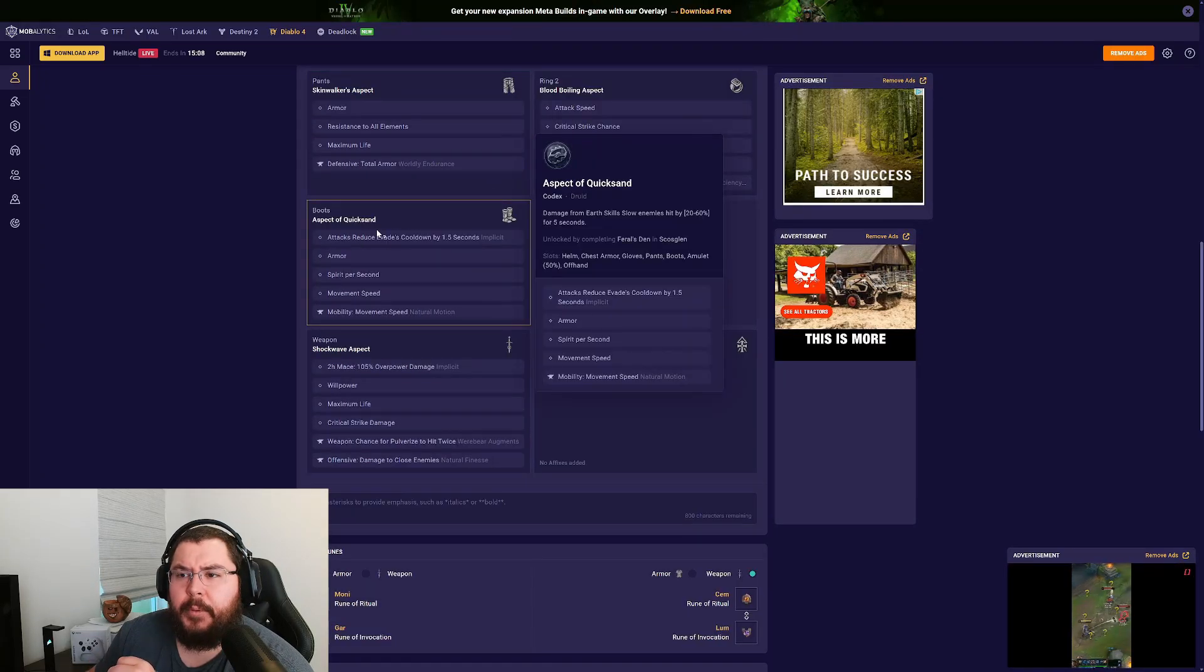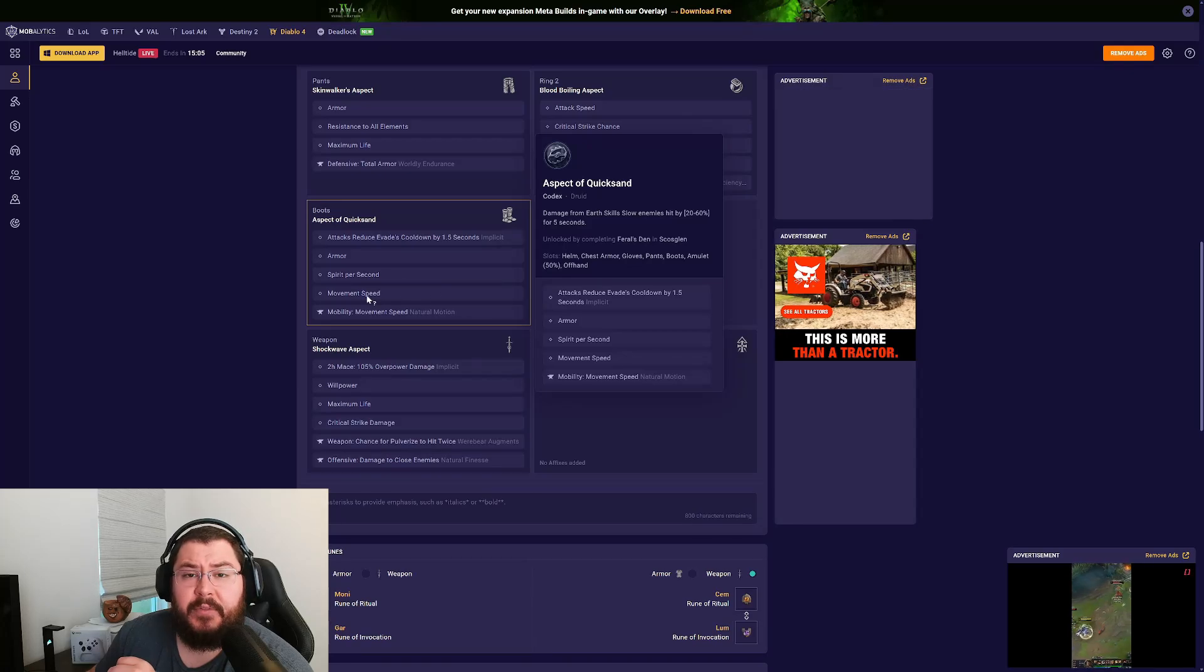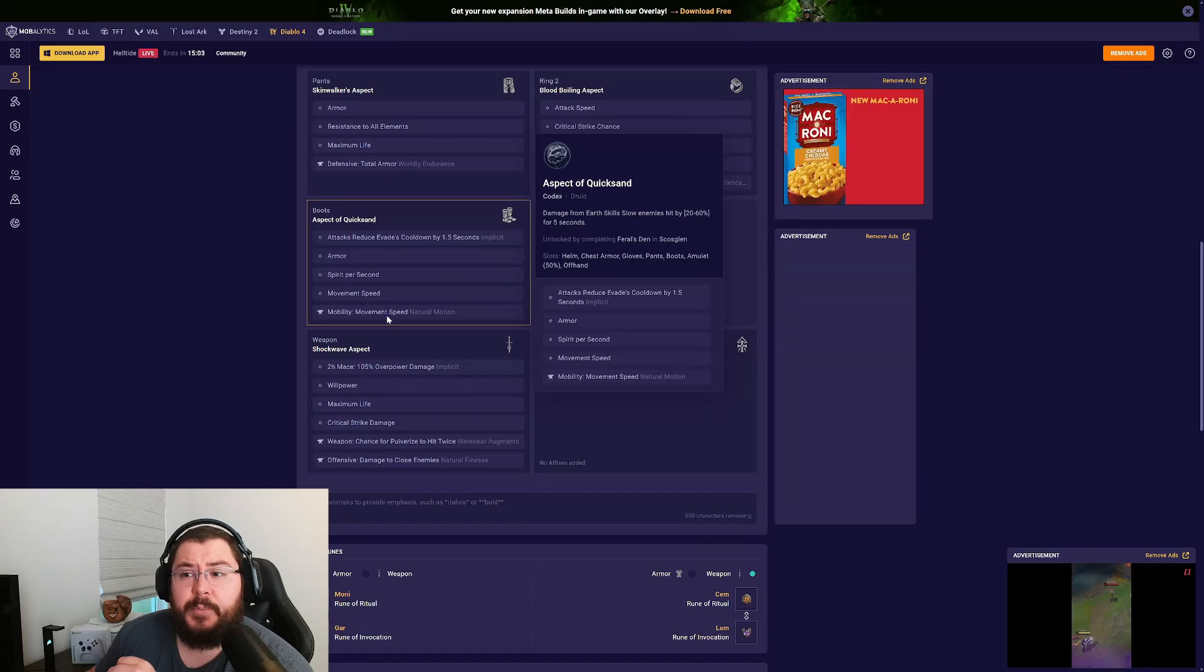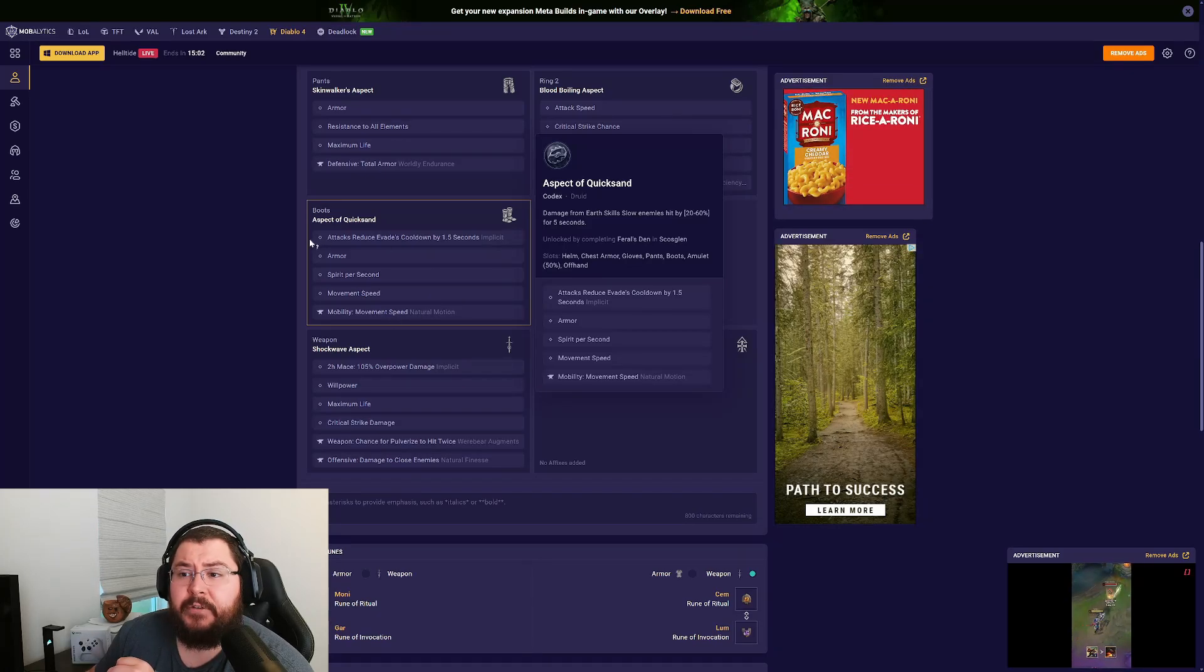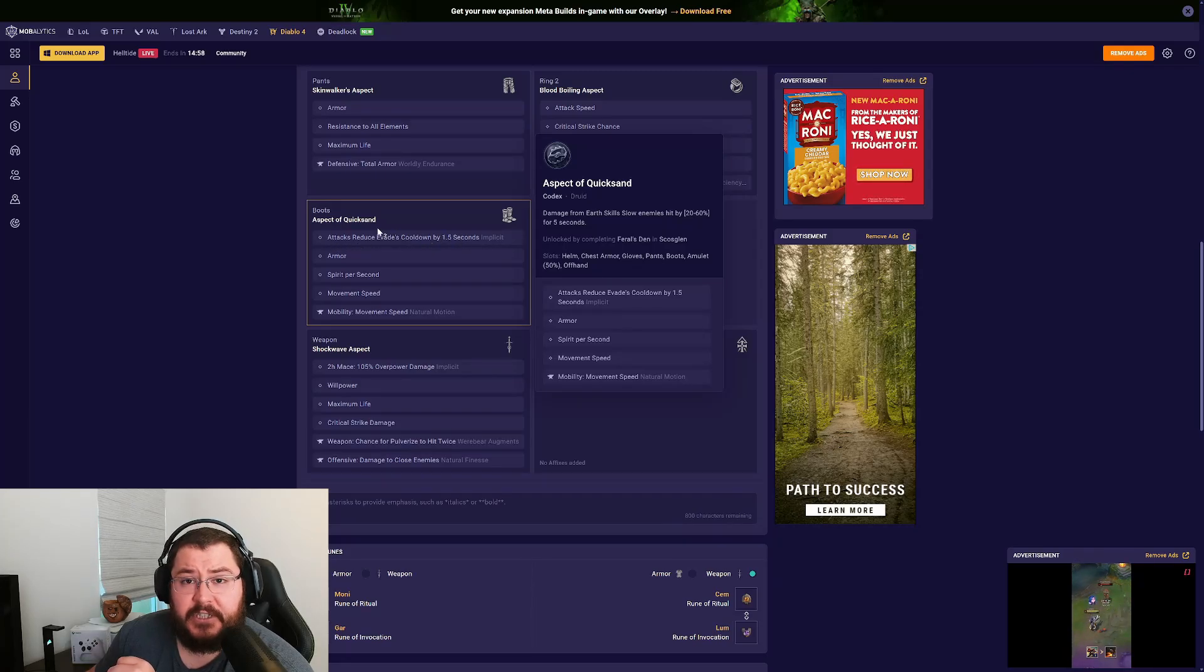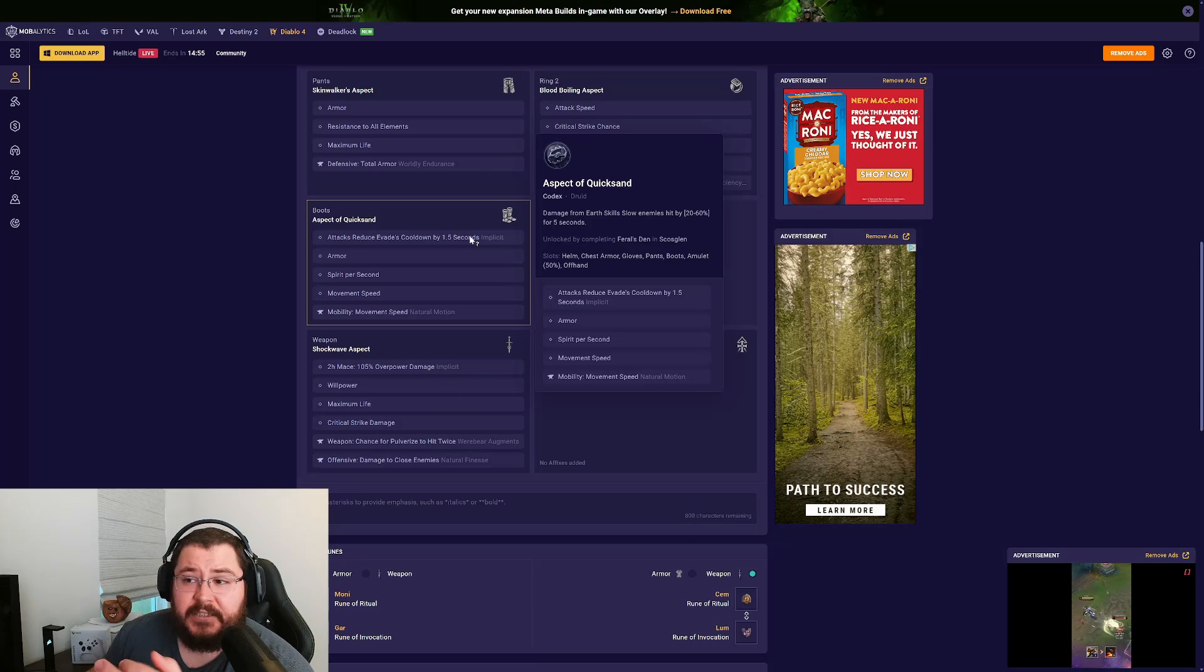On our boots we're picking up Armor, Spirit per Second, and Movement Speed. Our tempering is also going to be Movement Speed, and if you can find a pair of boots with Attacks Reduce Evade's Cooldown, I'd suggest that you use those. However, if you have evade stacks, that's perfectly fine as well.